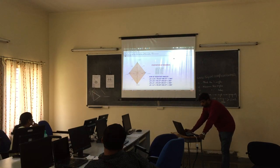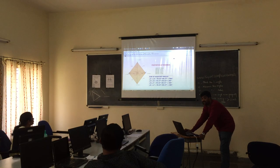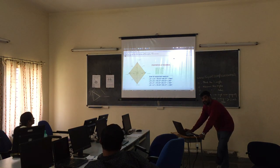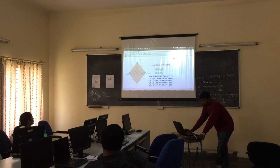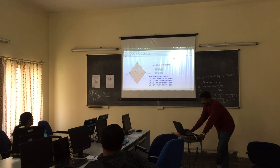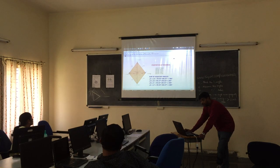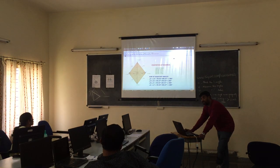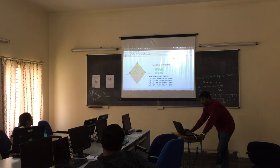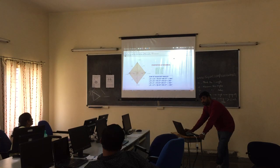Now one more property: the sum of adjacent angles. The sum of adjacent angles in the rhombus is 180 degrees. Angle A plus angle B is equal to 180. Or angle B plus angle C is equal to 180. Or angle C and angle D is equal to 180.